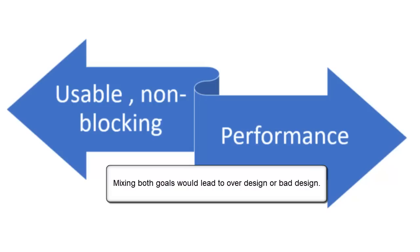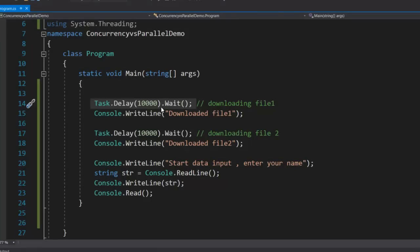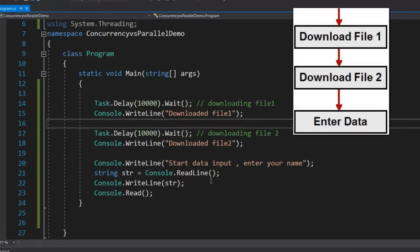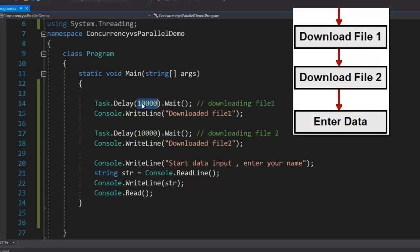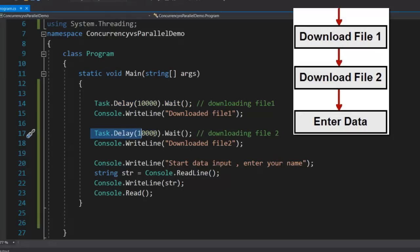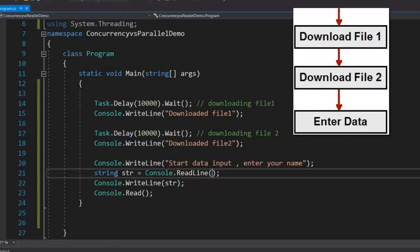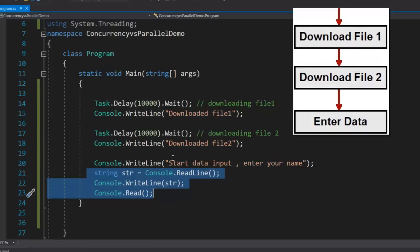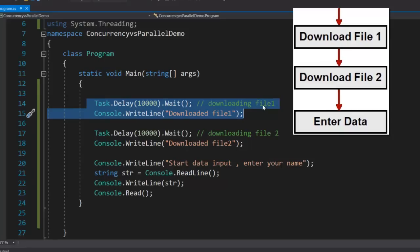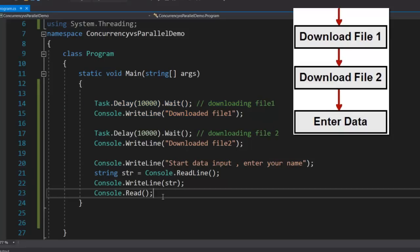If we mix both of them, you have an over-design or a bad design. Here is a simple C# code doing a couple of things. It is a console application where assume there is a task like downloading a file happening. The first line of code is orchestrating a download of file 1, using a task.delay to make the application wait for 10 seconds. Again there is a file 2 which is getting downloaded, orchestrated by another task.delay. Finally, the end user can also input some data into the application. Basically three things are happening: downloading of file 1, downloading of file 2, and entering data into the application.